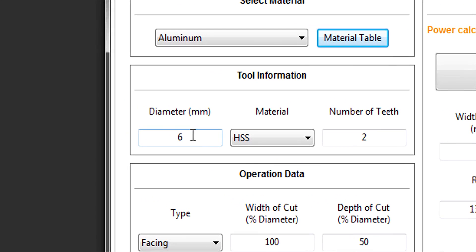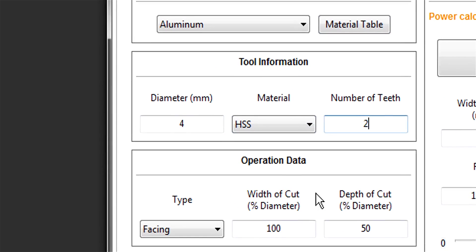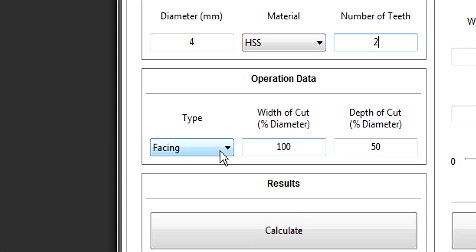Next, it wants a tool diameter. Let's drop that down to four, just for kicks. High-speed steel and two flutes seem fine. And finally, the operation type.